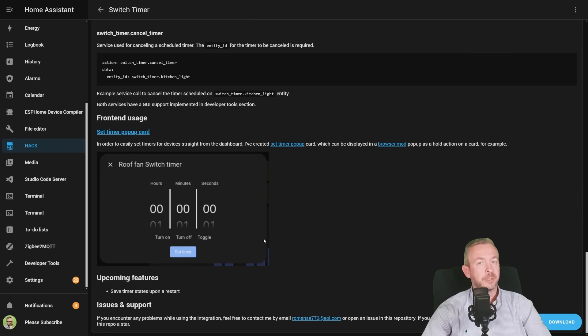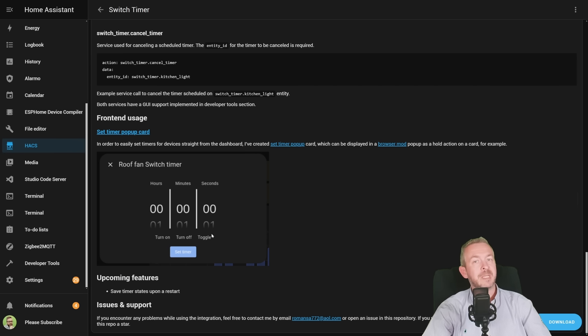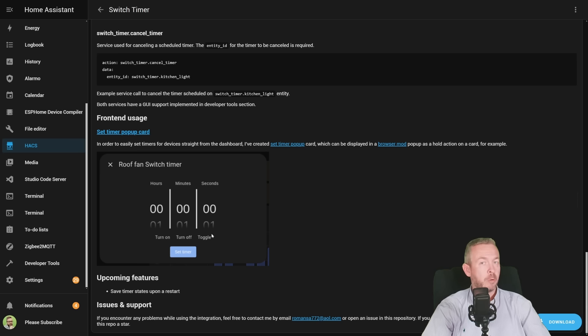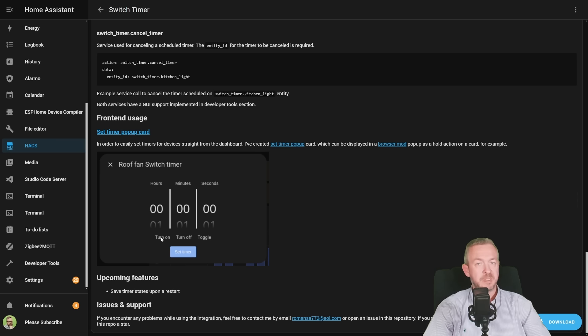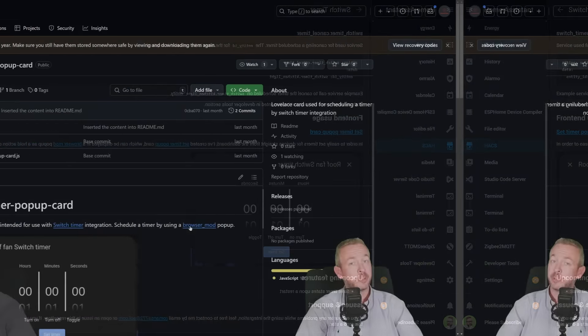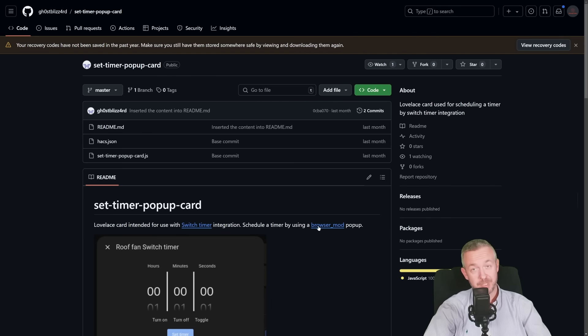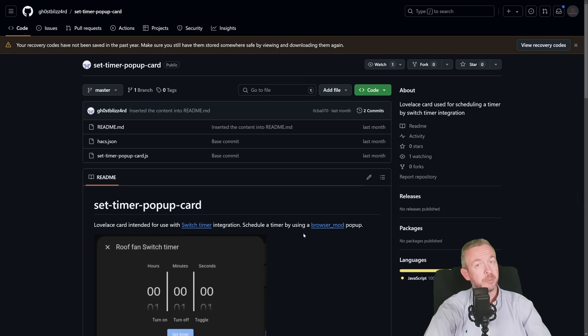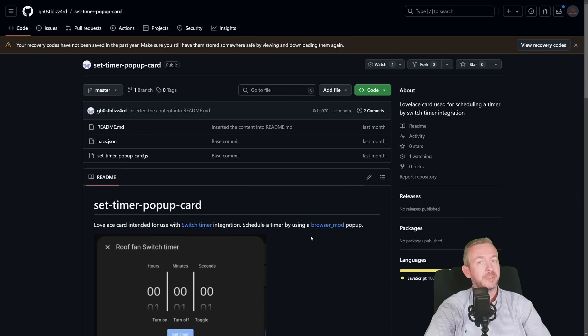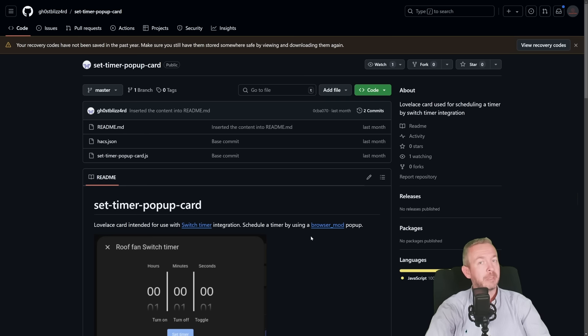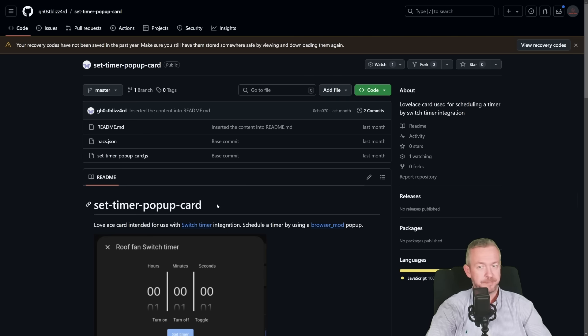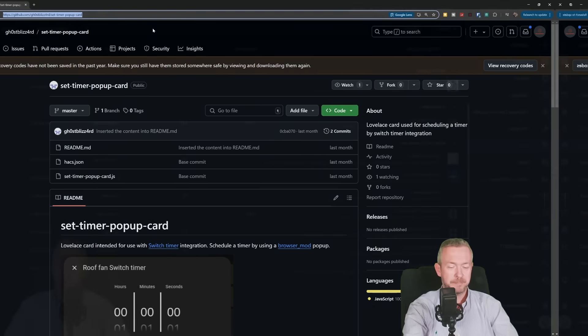So, what is the frontend component? This is this Set Timer popup card. For example, you can set on any switch, popup hold action, where it popups this timer out. In order for this component to work, you need to already have browser mod installed. In my case, this component is already installed, but we will double check before we install this one here.